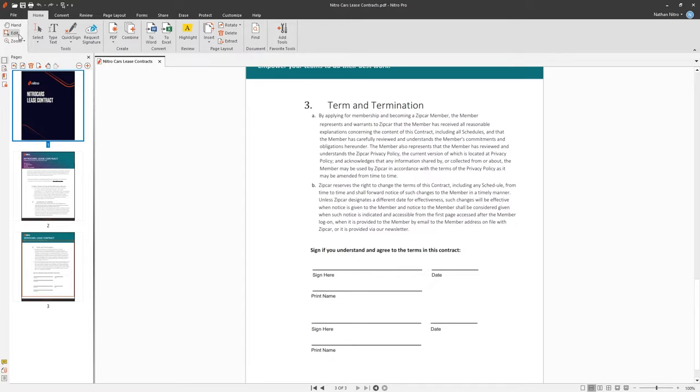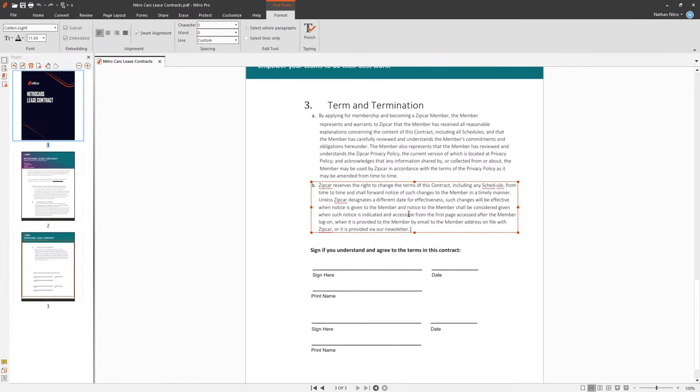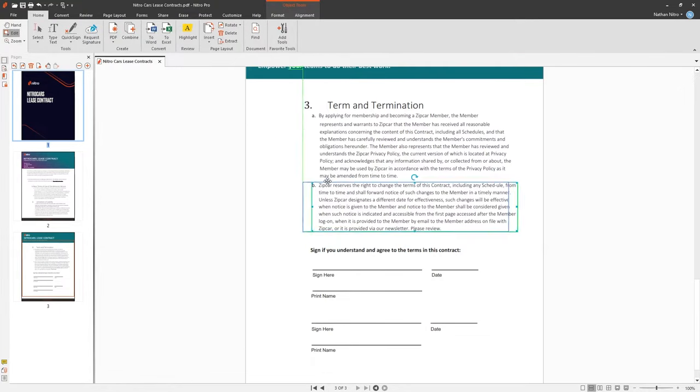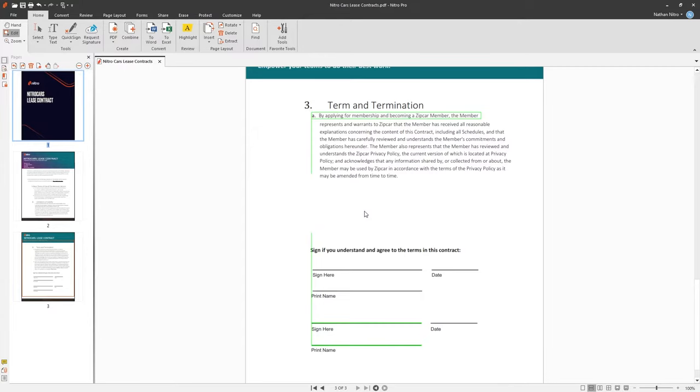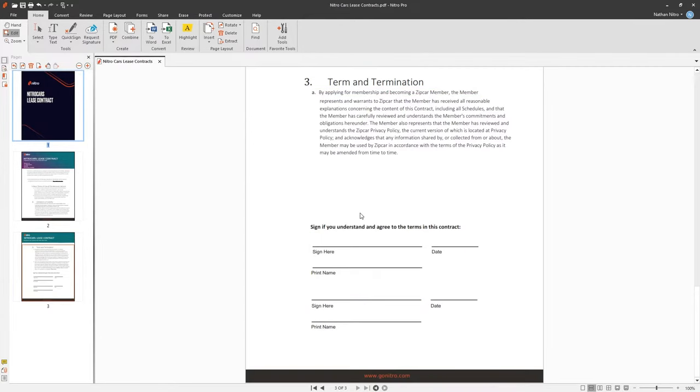We hover over the object we want to edit and Nitro will let us know what object we're focusing on with a blue border. We can click enter the text objects to add or remove text. We can also move objects, resize images and delete them.